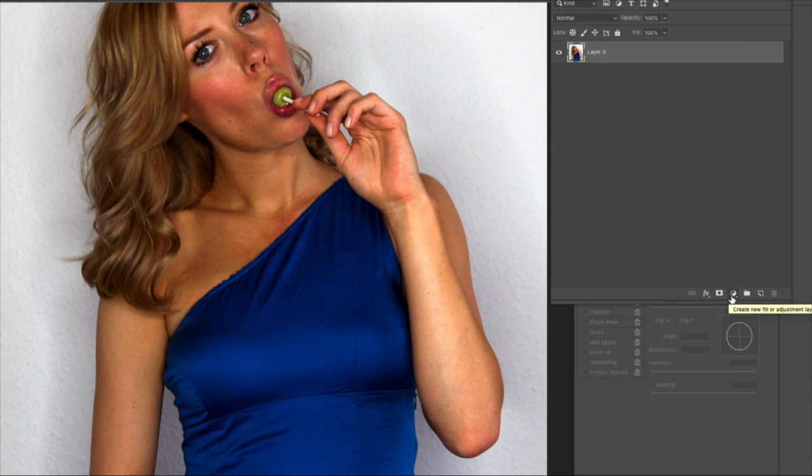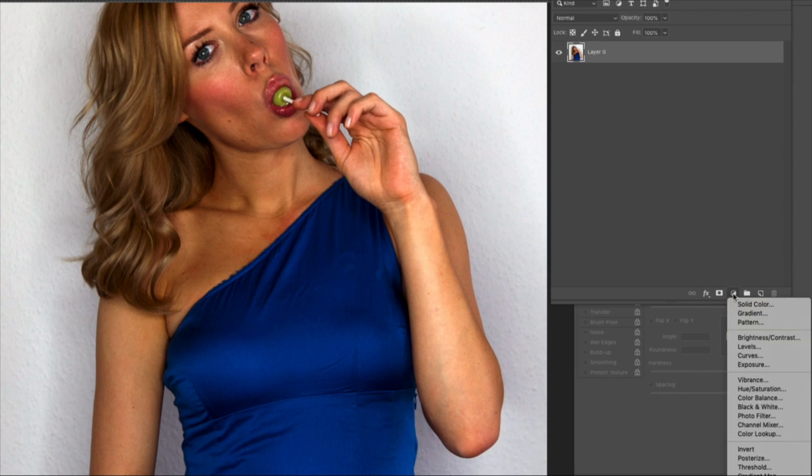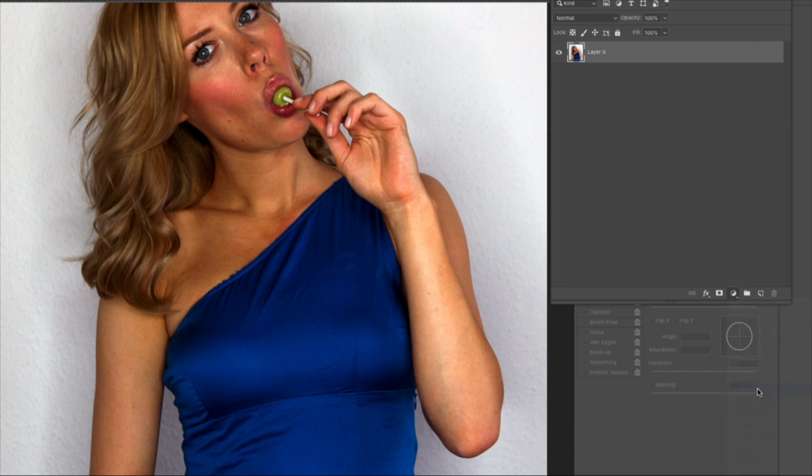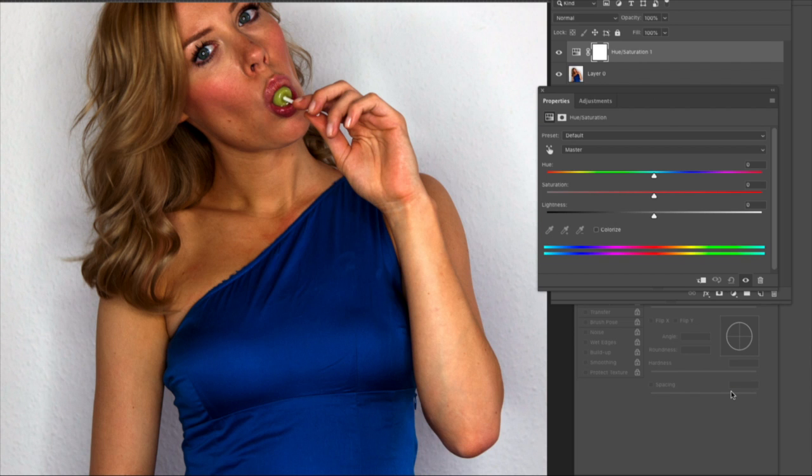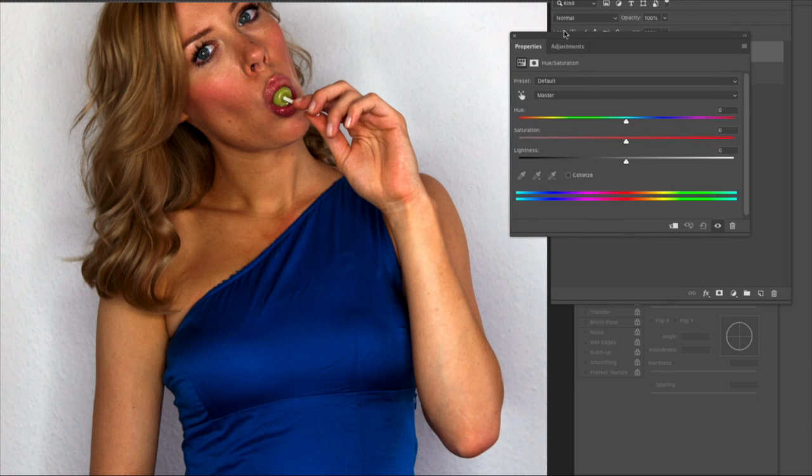We're going to click on that to create a new adjustment layer. Go down to hue and saturation, click on that, and this window pops up with all the hues and saturation.